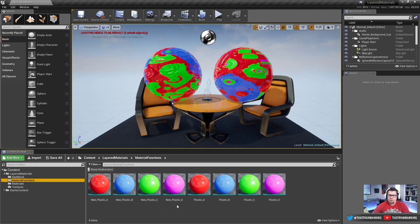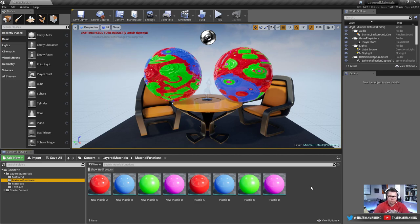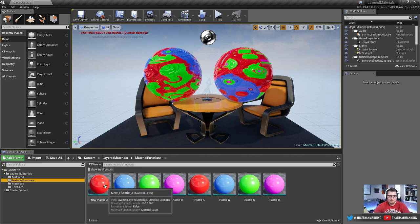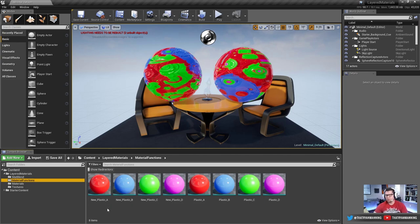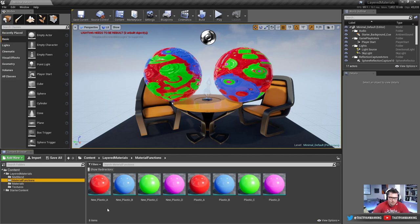I've put a couple of examples ahead of time that we'll cover, but we'll still go through the process of building them from scratch. A quick note: if you're wondering why you should use layered materials, typically it's to have a cohesive library of materials at your disposal. For example, a series of different metals to use throughout your level with different characters. This setup also lets you expose some parameters so artists have a bit more control to change things, but not so much that it could break.